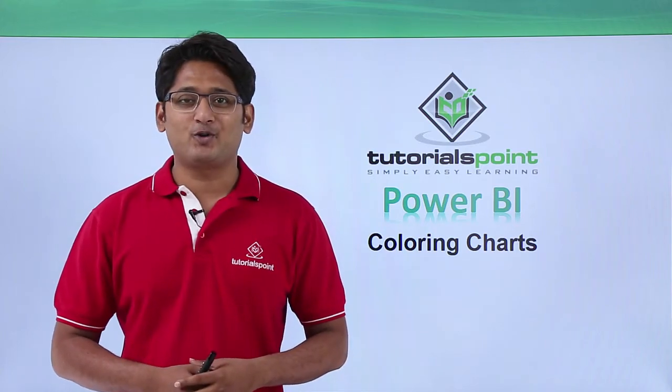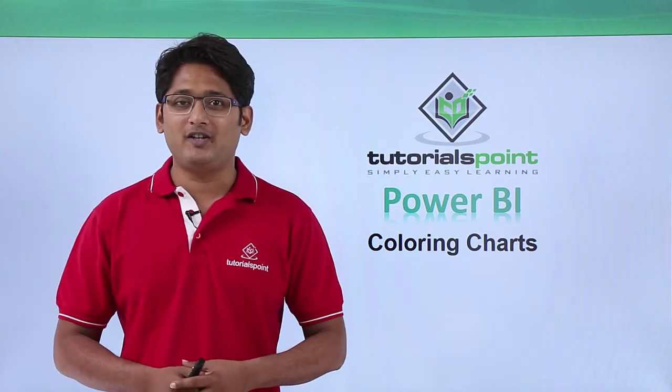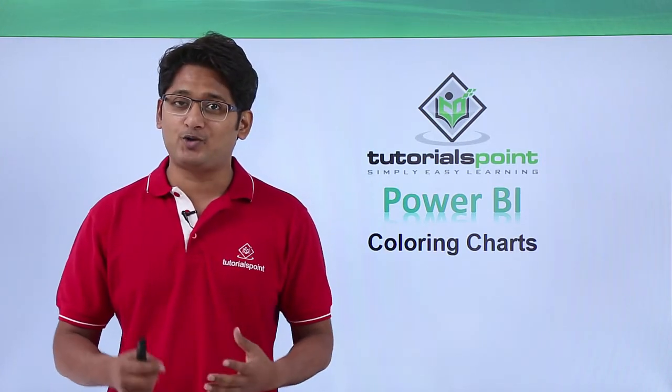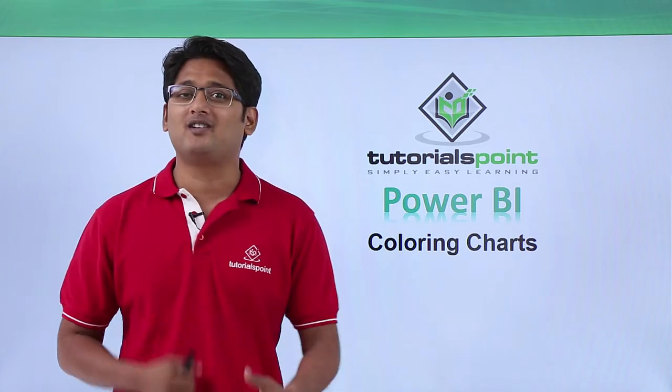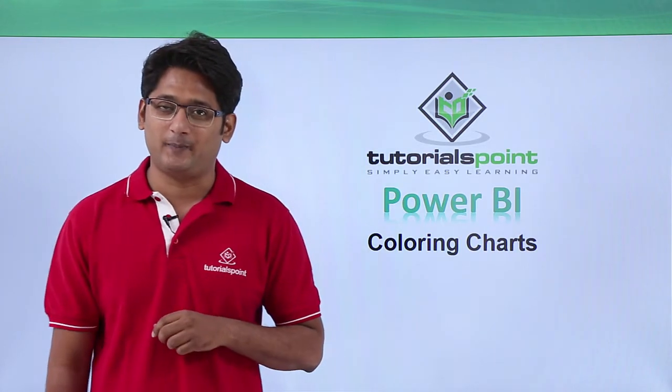Hello friends and welcome to TutorialsPoint. In this segment of the video, I am going to show you how to color charts in Power BI Desktop.